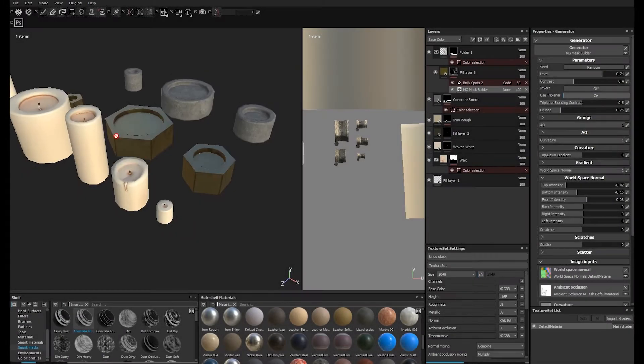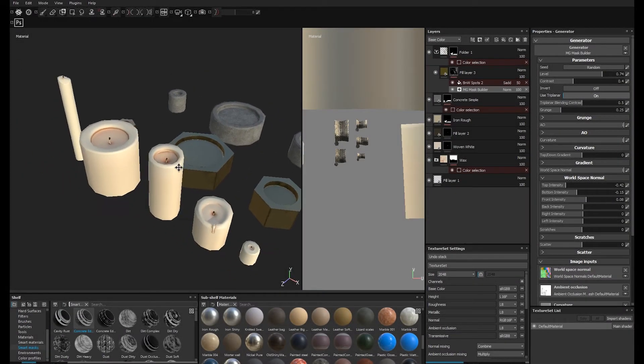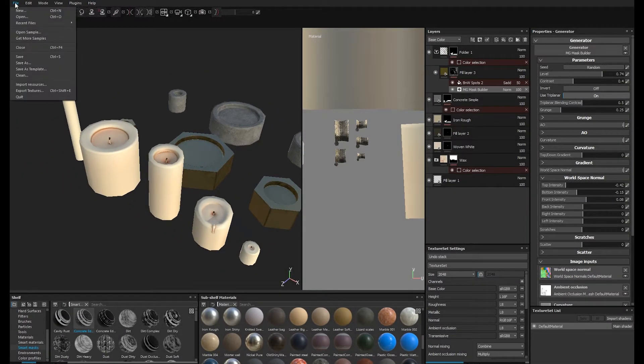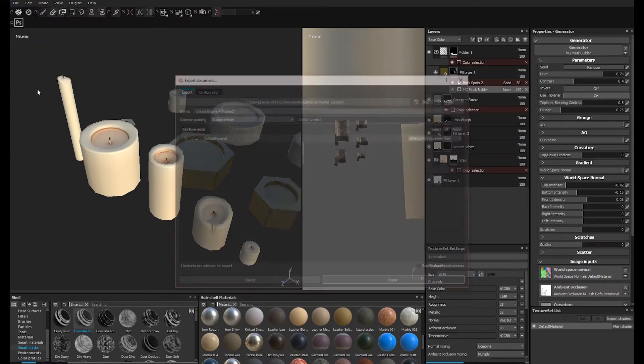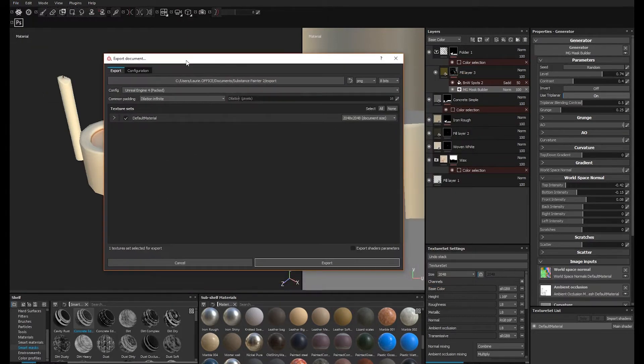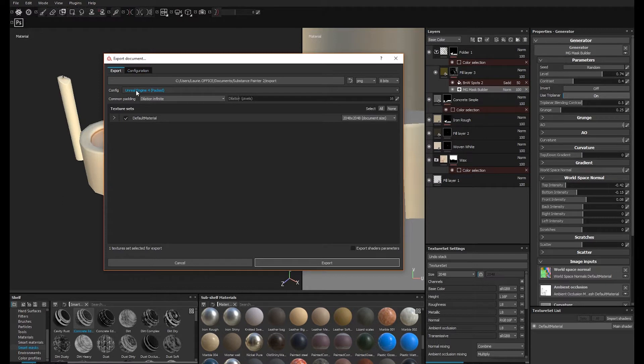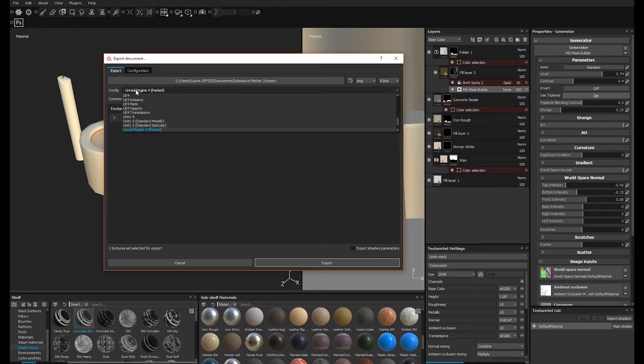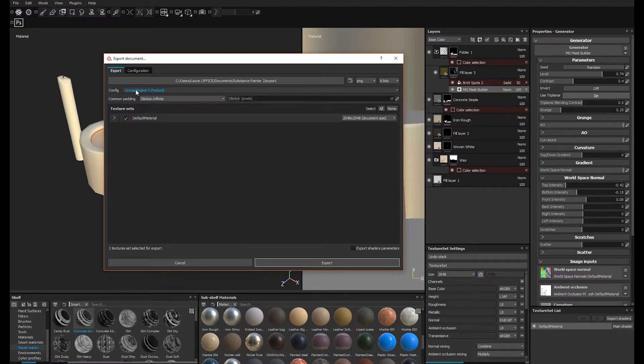Now that I'm satisfied with these textures, I'll open up the Export dialog under File, Export Textures. In the drop-down menu, I'm going to pick the config format that I want to use. There are a number of preset configurations available by default, but I usually need a custom config to bake the exact maps I need.